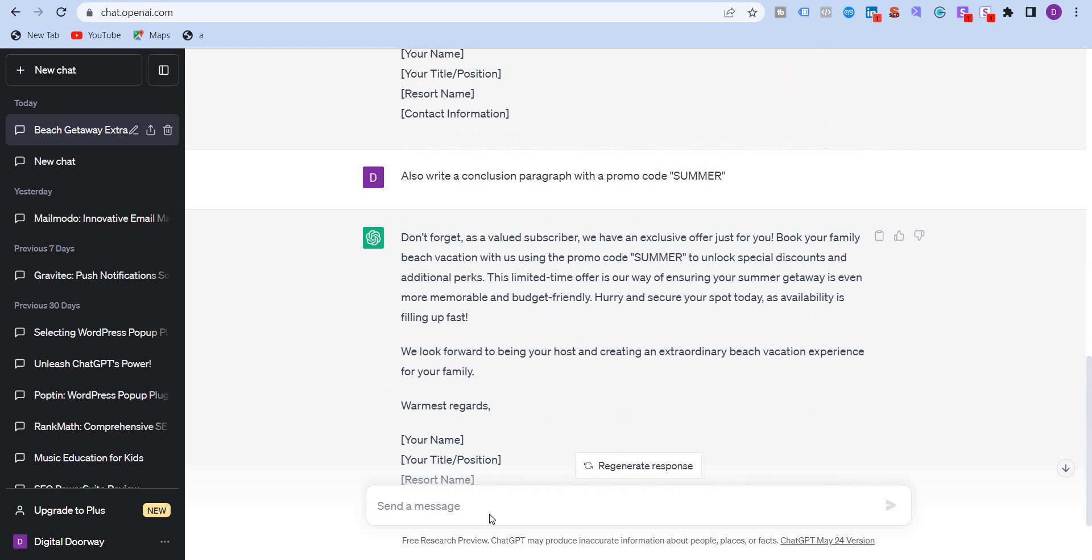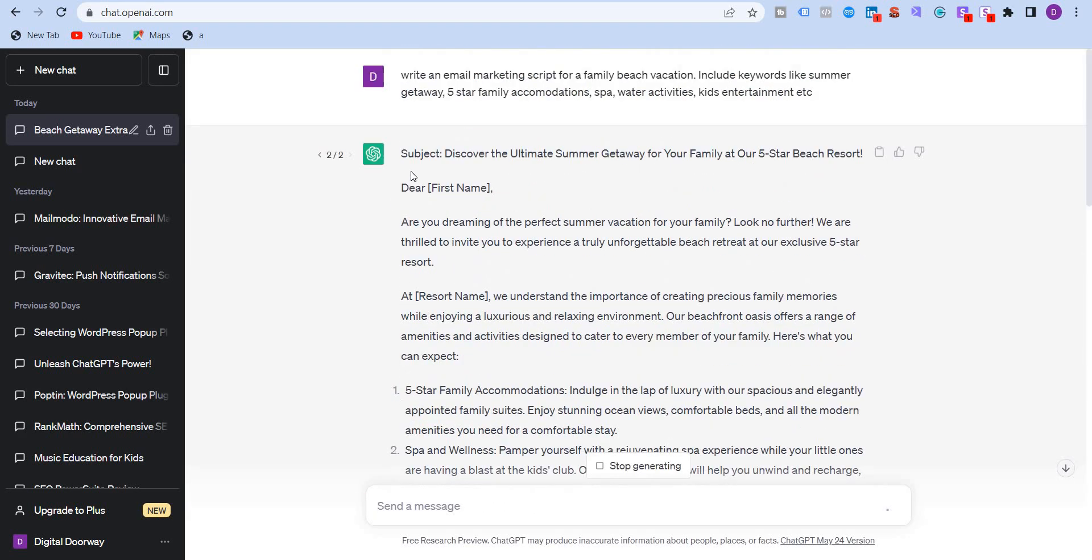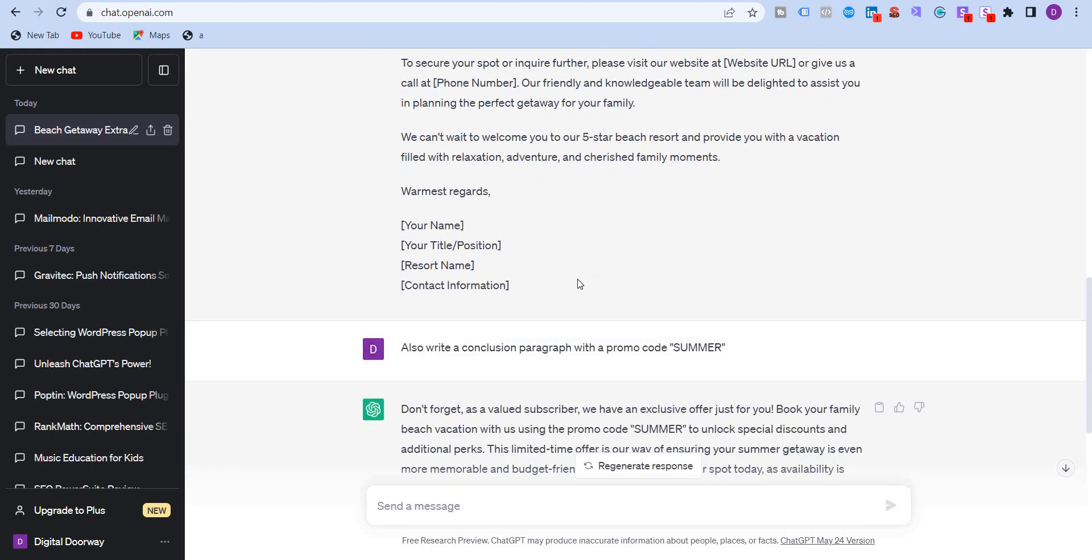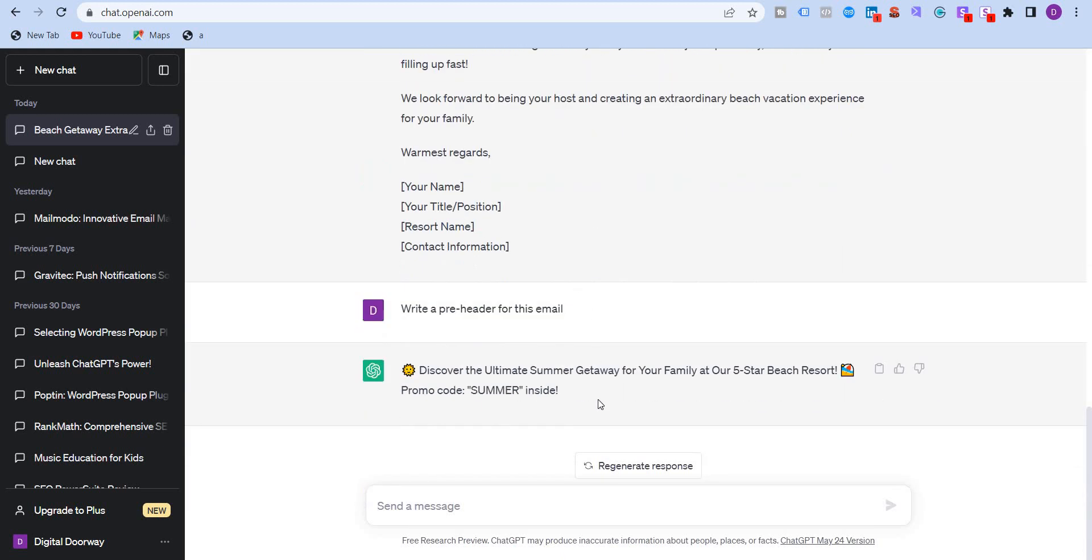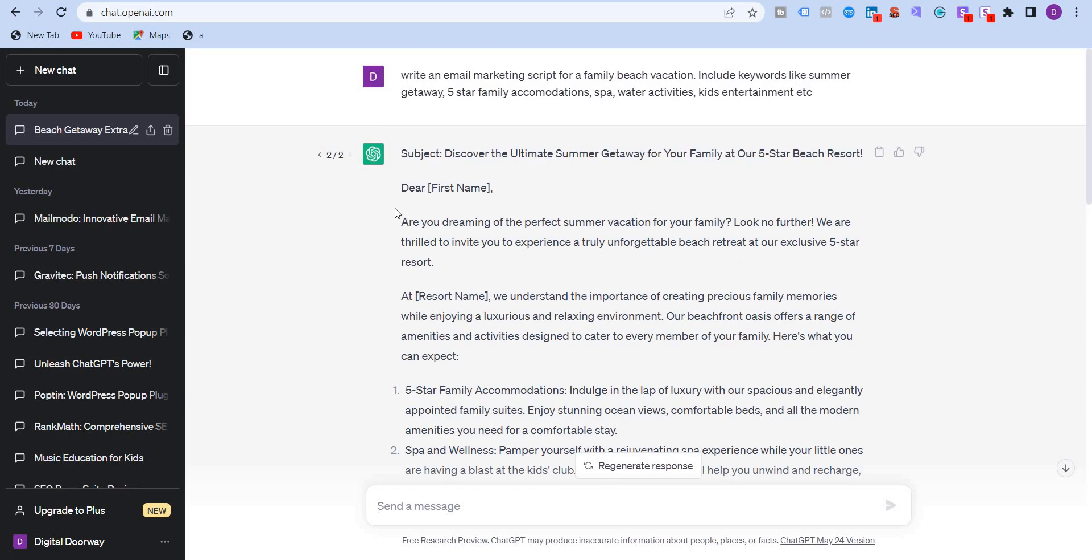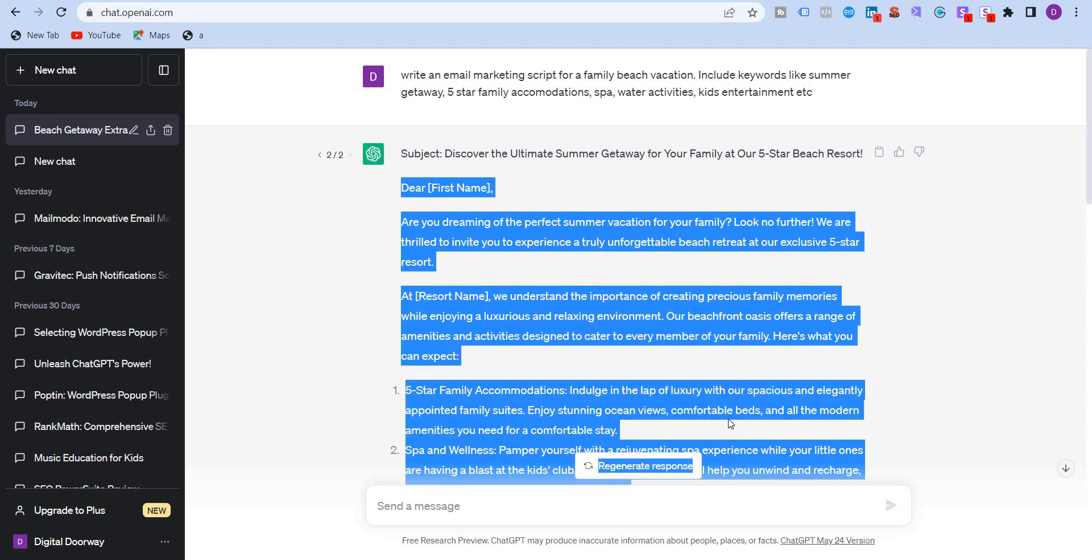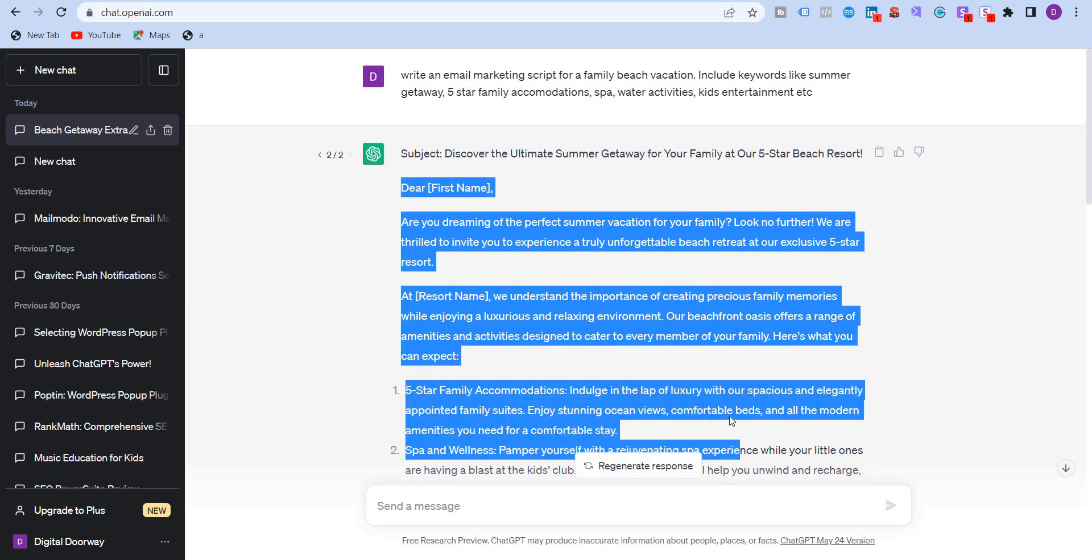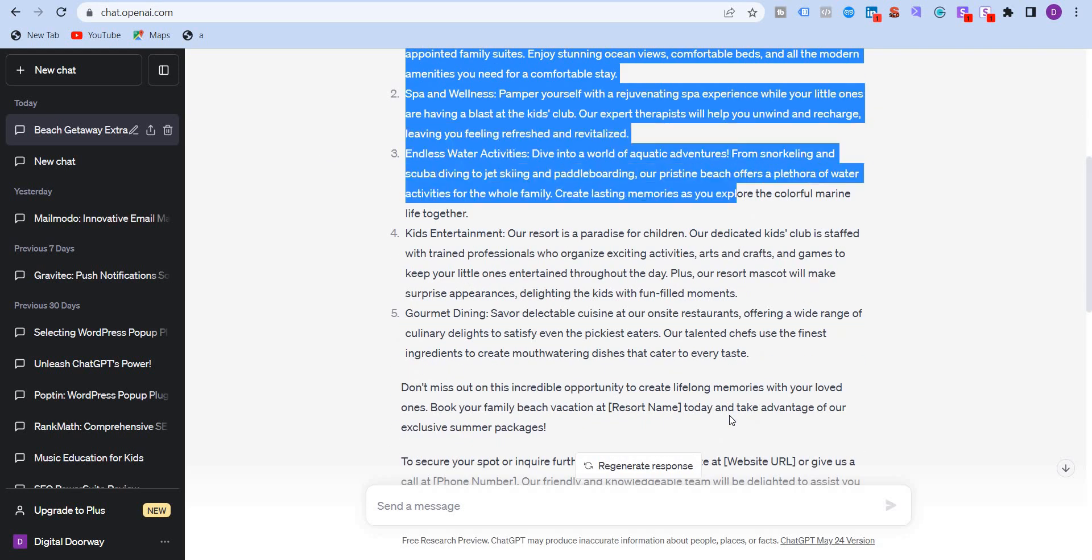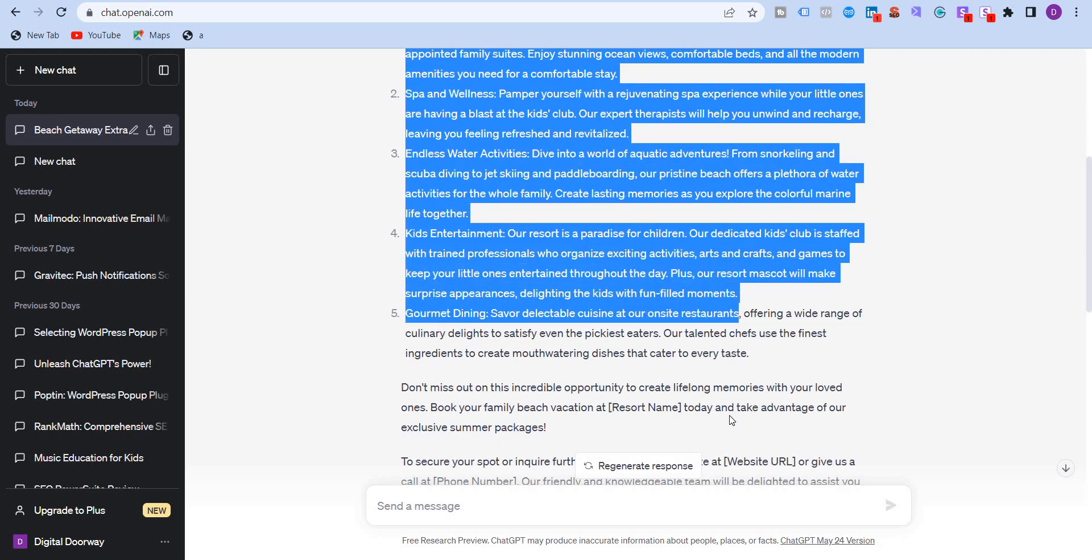Now what I'm going to do is I'm also going to ask for a pre-header, write a pre-header for this email. Pre-header is the text which is immediately below the subject because it has given the subject over here. So we want a pre-header for that. So discover the ultimate summer gateway for your family at our five star beach resort, promo code summer inside. All right, that's great. So I'm just going to take this. I'm going to copy it till here.